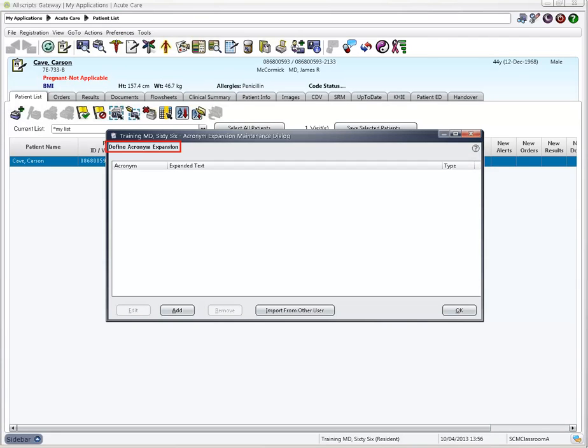The Define Acronym Expansion box allows you to add unique new acronyms or to import acronyms created by other users.